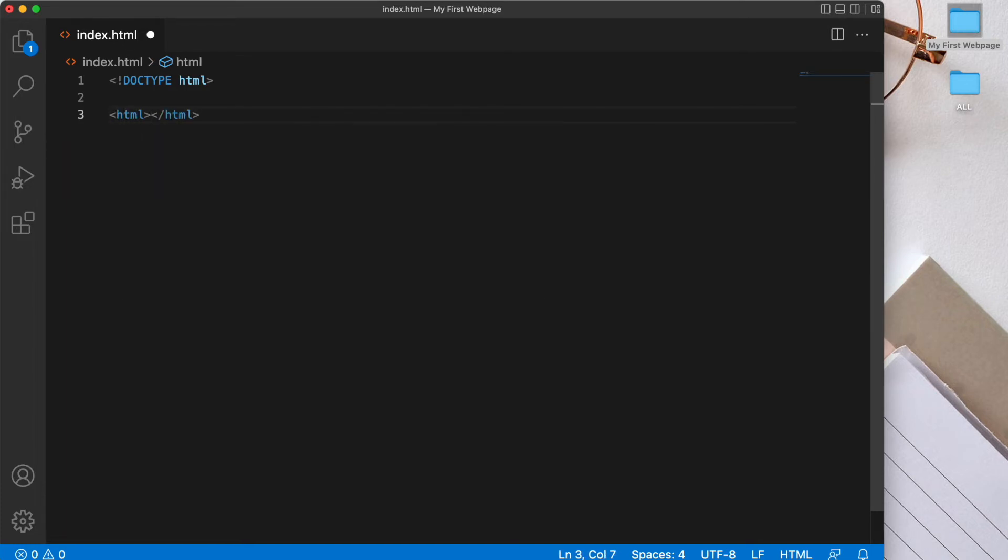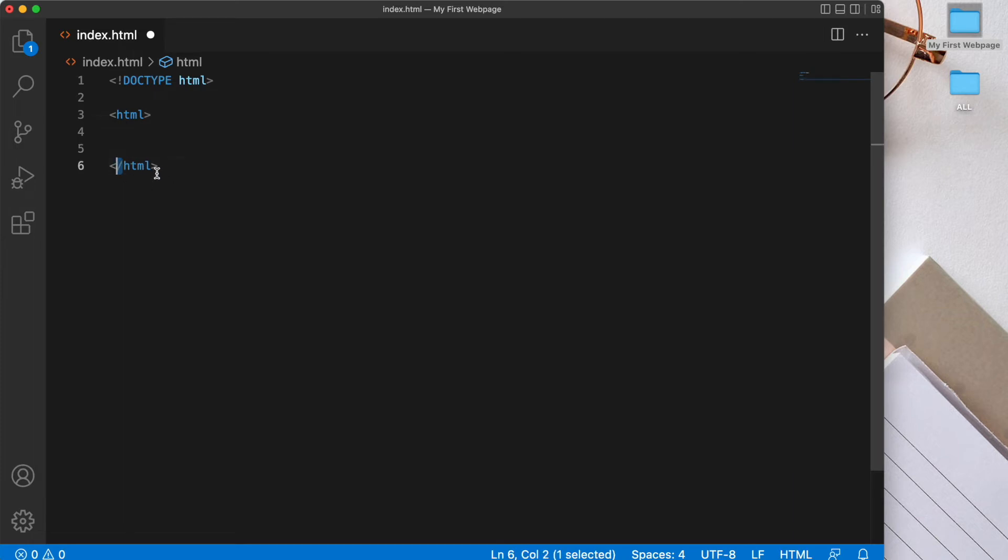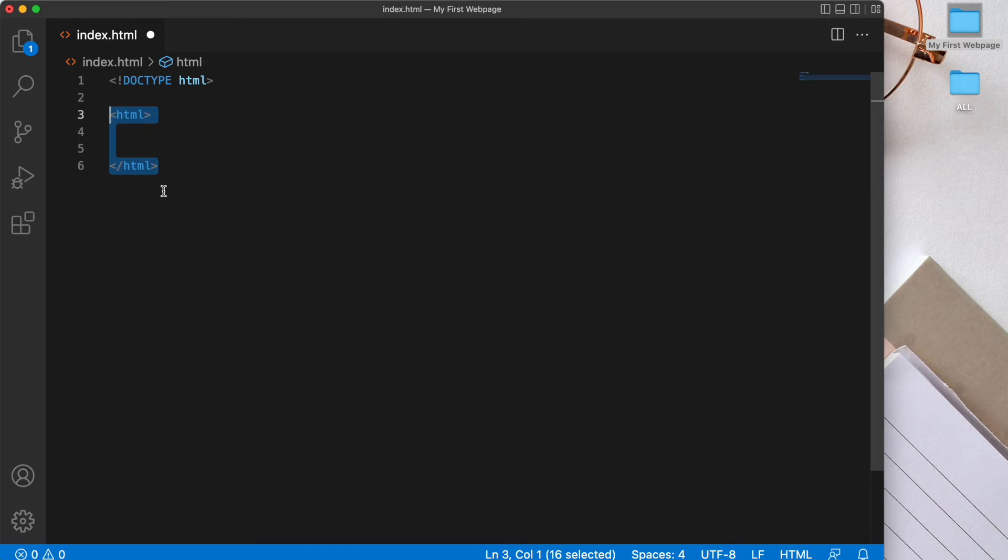Now this is followed by a closing HTML tag, which Visual Studio Code has auto completed for us. Note the forward slash used for the closing tag, and that's how we know this is the closing tag. Our entire document will be written within these two opening and closing tags. So within this HTML element, which is also known as a tag, this is the root element, since all the other elements are contained inside this element.